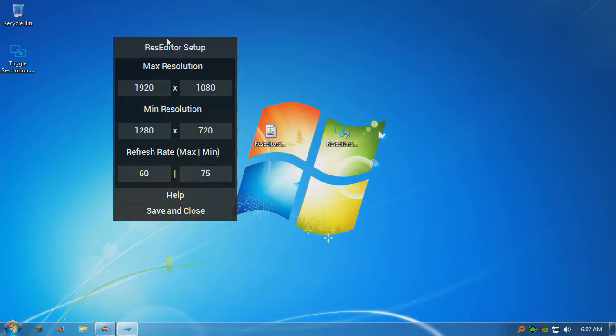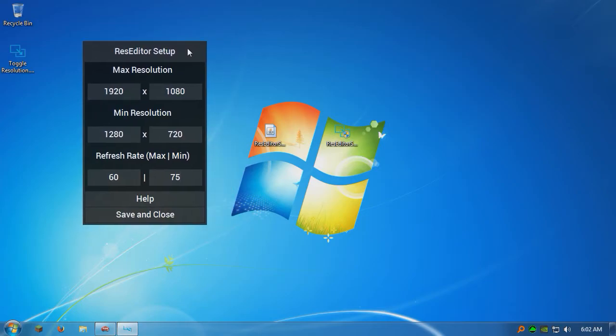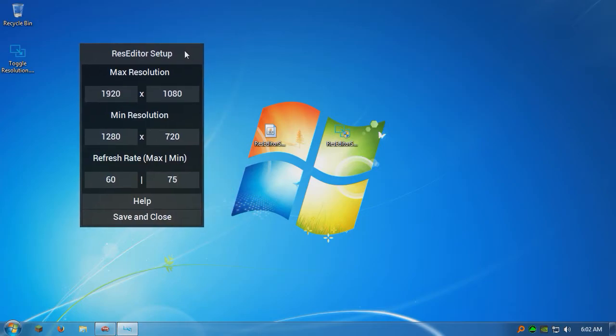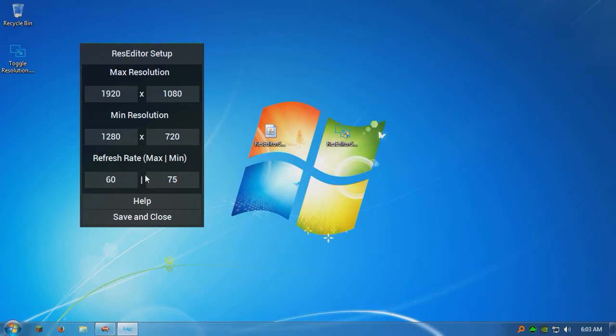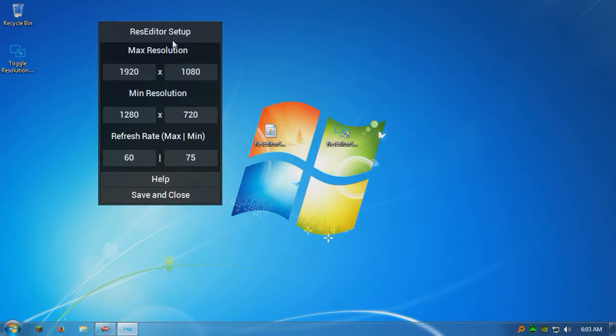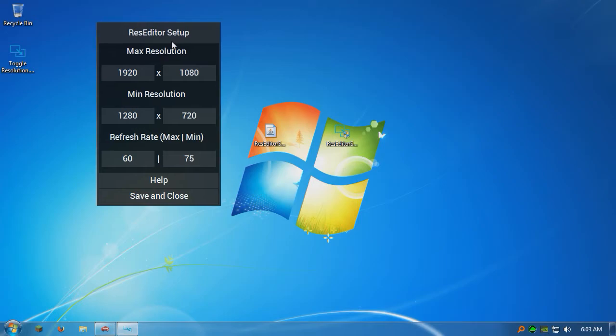Say I want to go record a Minecraft video. I would switch to 1280 by 720 at 75 Hz. So after I'm done recording, I want to go edit the video, so I'm going to switch to 1080p at 60 Hz because my monitor can't do 1080p at 75 Hz. So I'm going to toggle between them. That's what it's for.